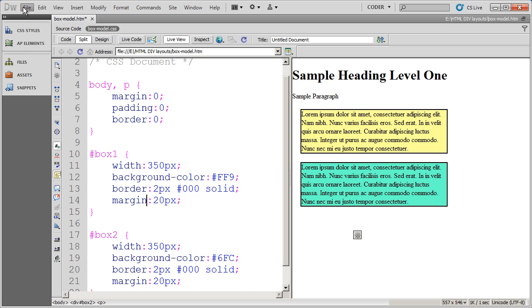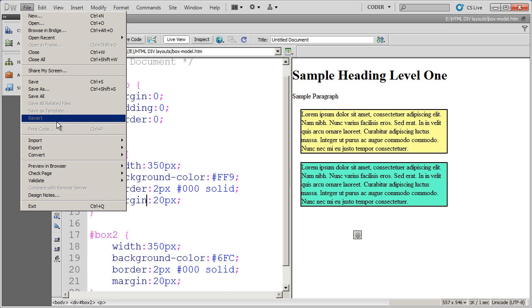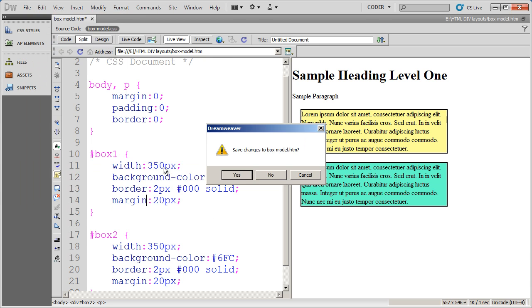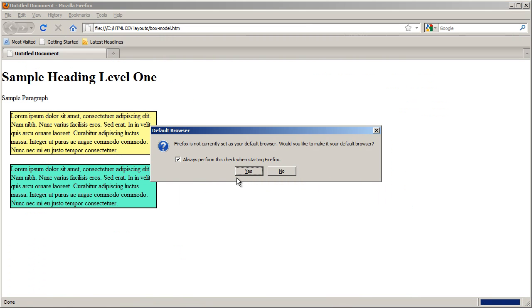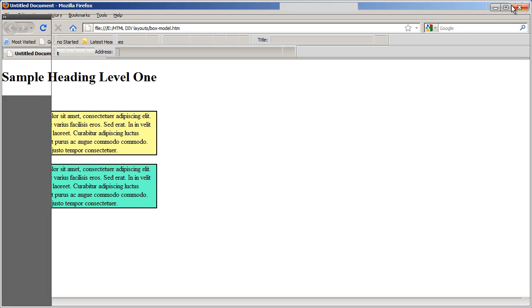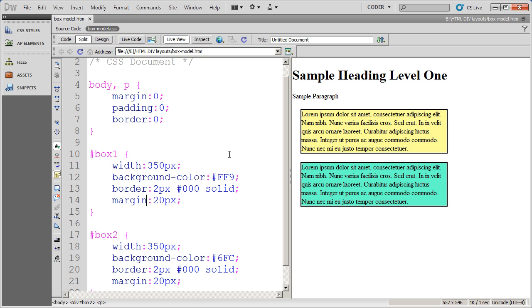And just to show you how this is going to appear in a browser, I'm going to come here to preview in browser and I'll select Firefox and I'm going to say yes, I do want to save the changes and yes, I want Firefox to be my default browser. There's the web page and there are the two items including the 20 pixels of margin in between the two items. So I'm going to minimize that and now you can see I'm back inside of Dreamweaver.